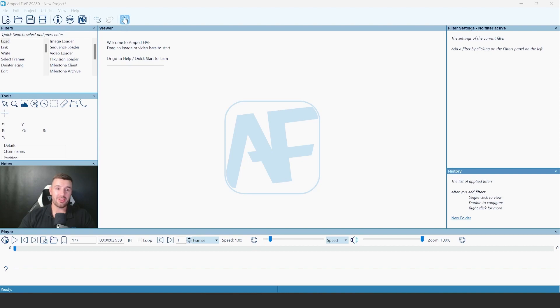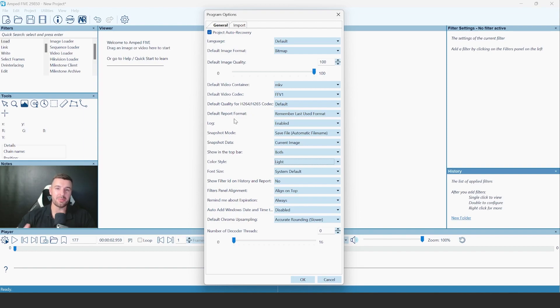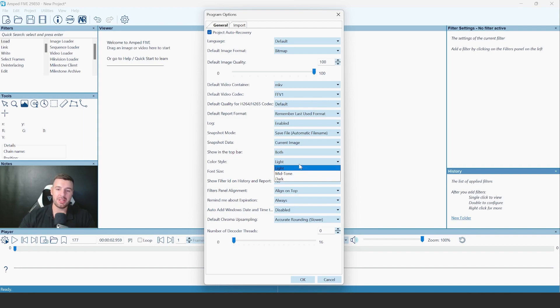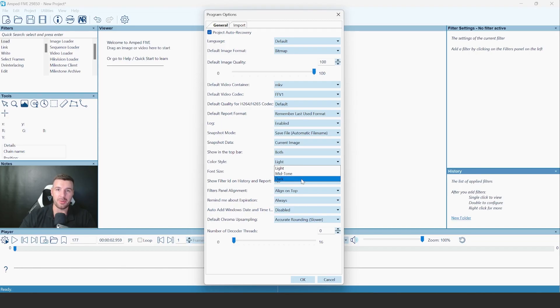And if we take a look at the program options now, here you'll see the new color styles that have all been updated with this modern appearance. You can see that we've got the light, mid-tone and dark color styles. I'm going to open the dark color style for you now just so you can have a quick look at what that looks like as well.